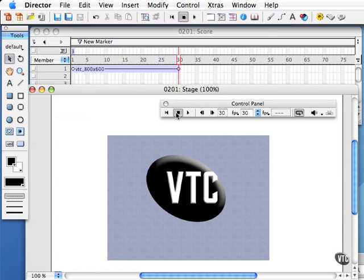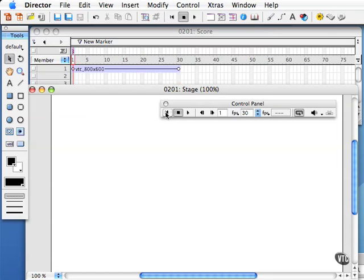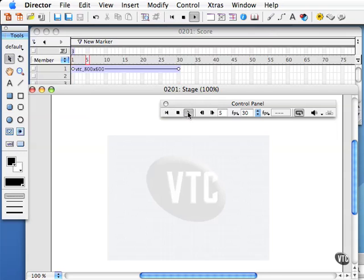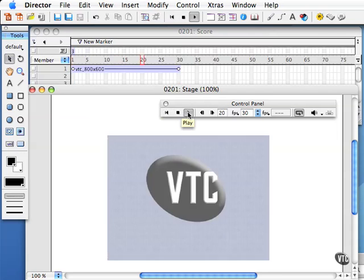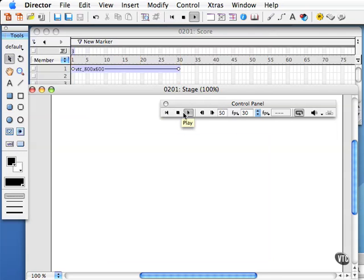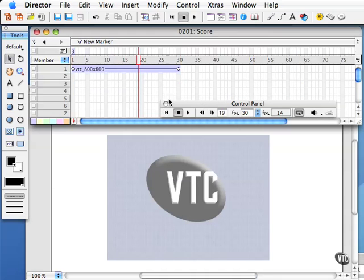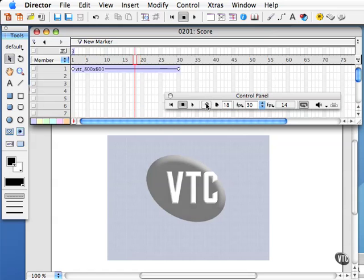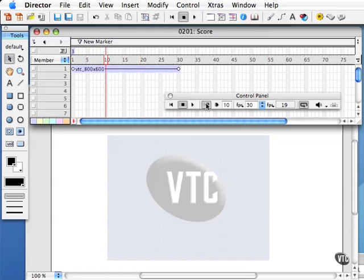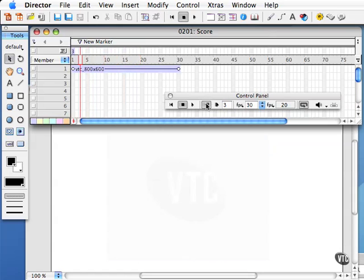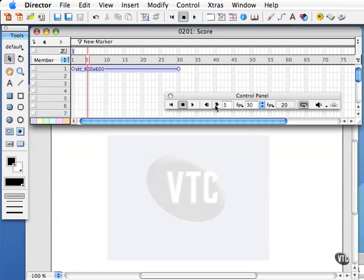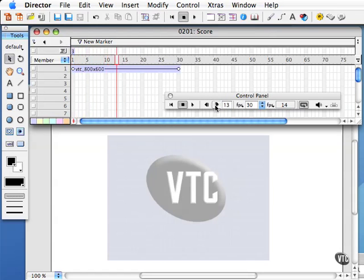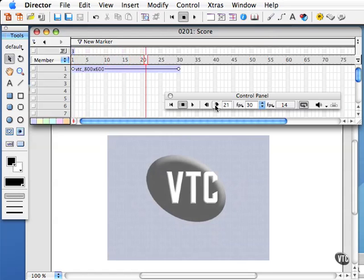Let's go ahead and rewind all the way to the beginning into frame 1 and press the play button. You can see the VTC logo fading in there. You can also stop the playback head at any time by pressing the stop button. There are additional playback controls here, including one of my favorites which is the step back key. This allows you to really see your animations frame by frame so you can see how smoothly or not so smoothly this VTC logo is fading in here.